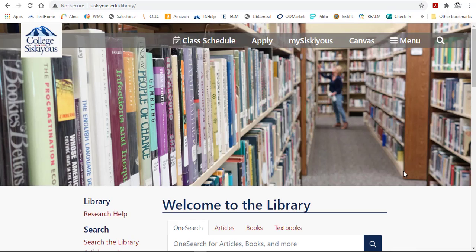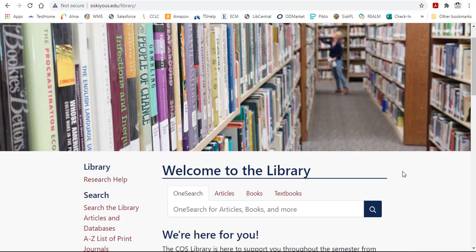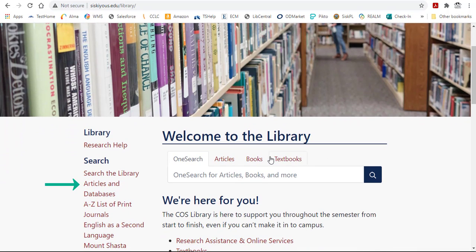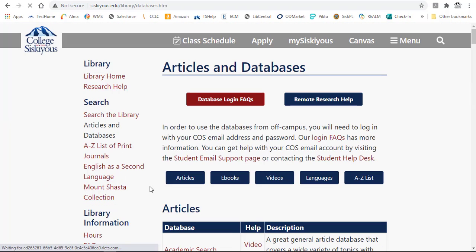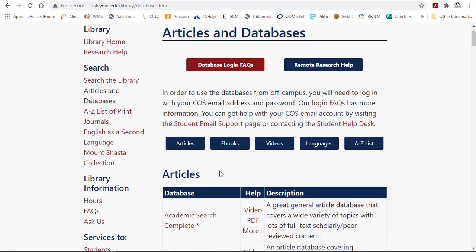From the library's homepage, click on the Articles and Databases link in the left sidebar, which is where you'll find all of the library's eBook collections and databases.